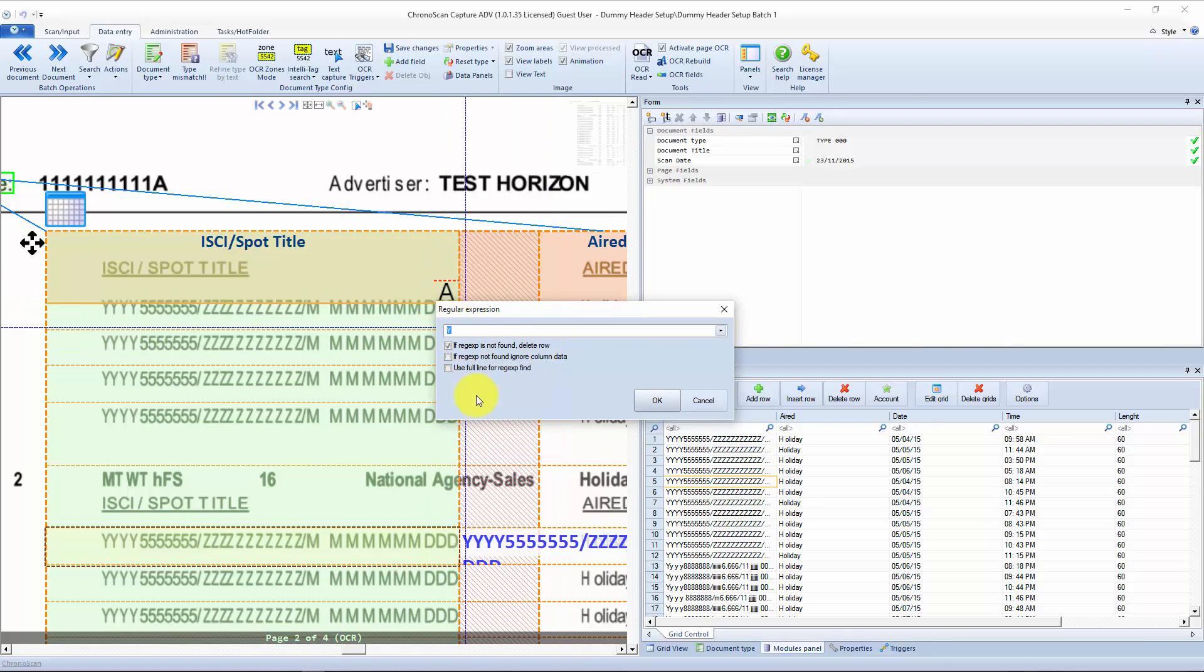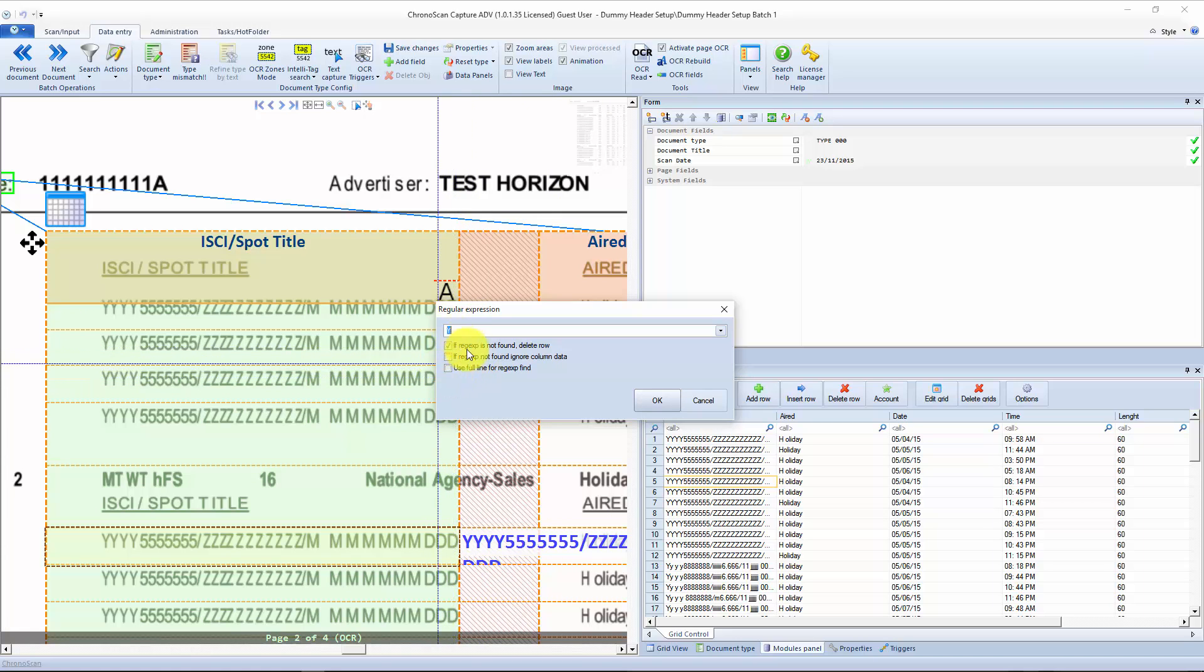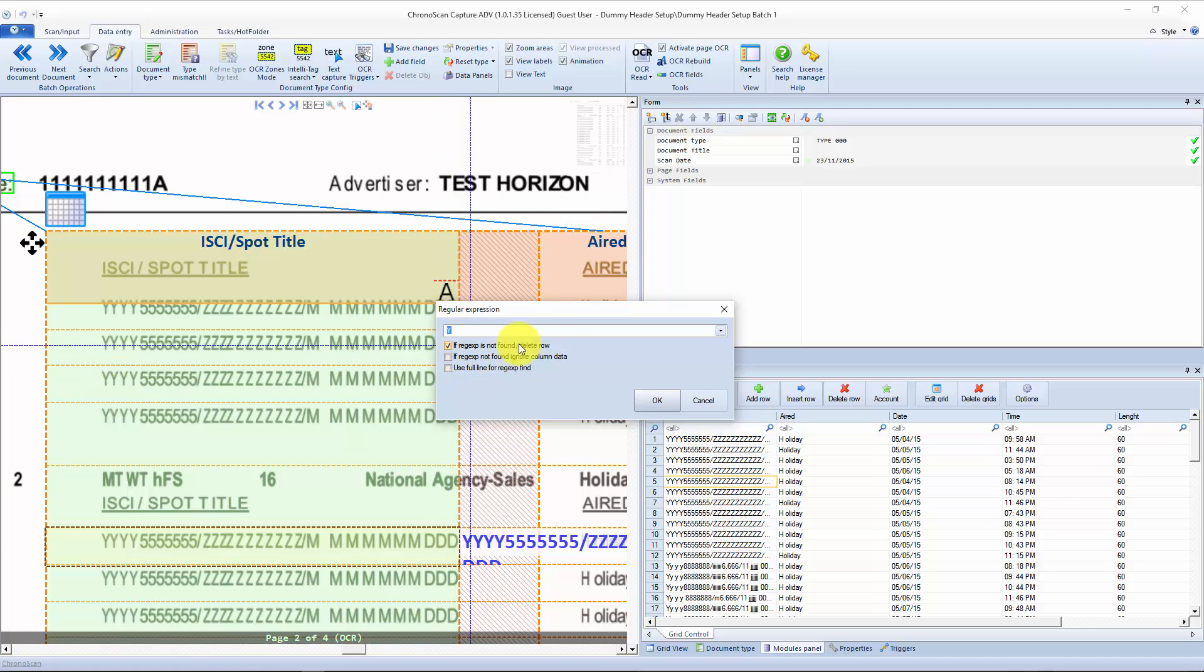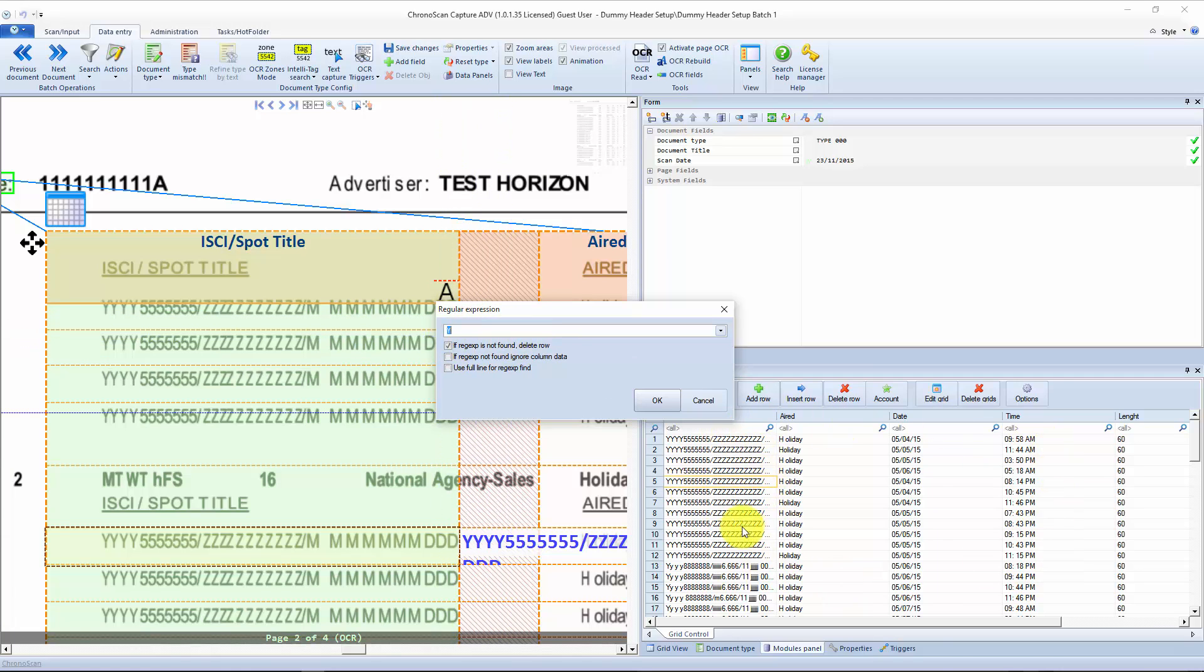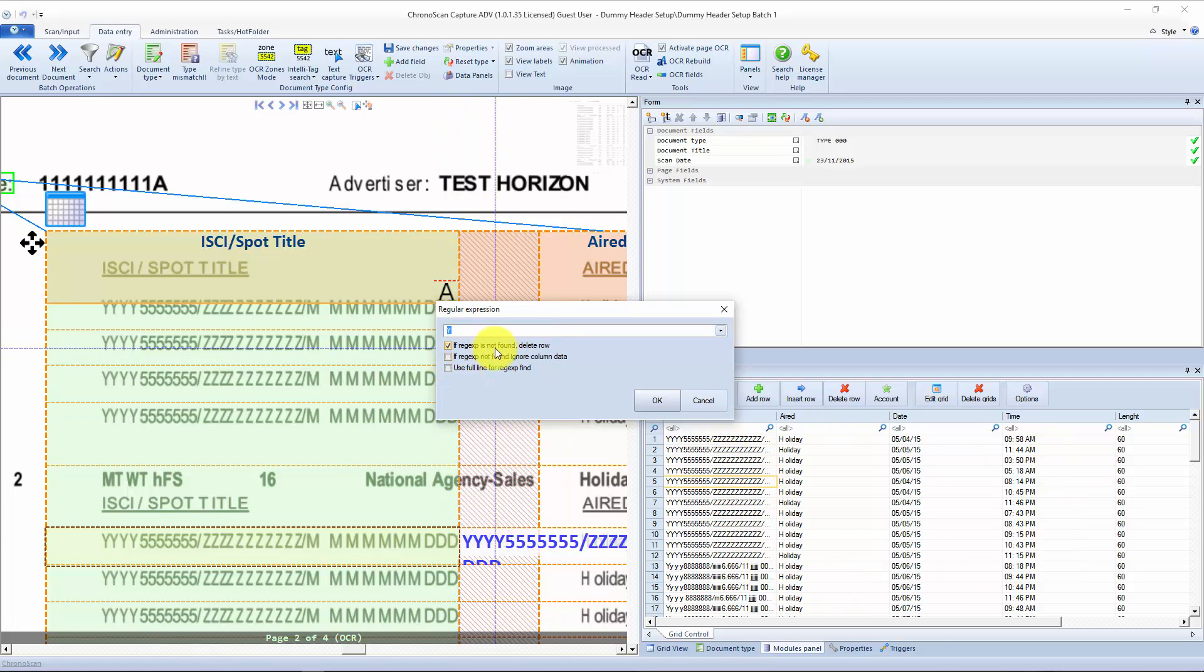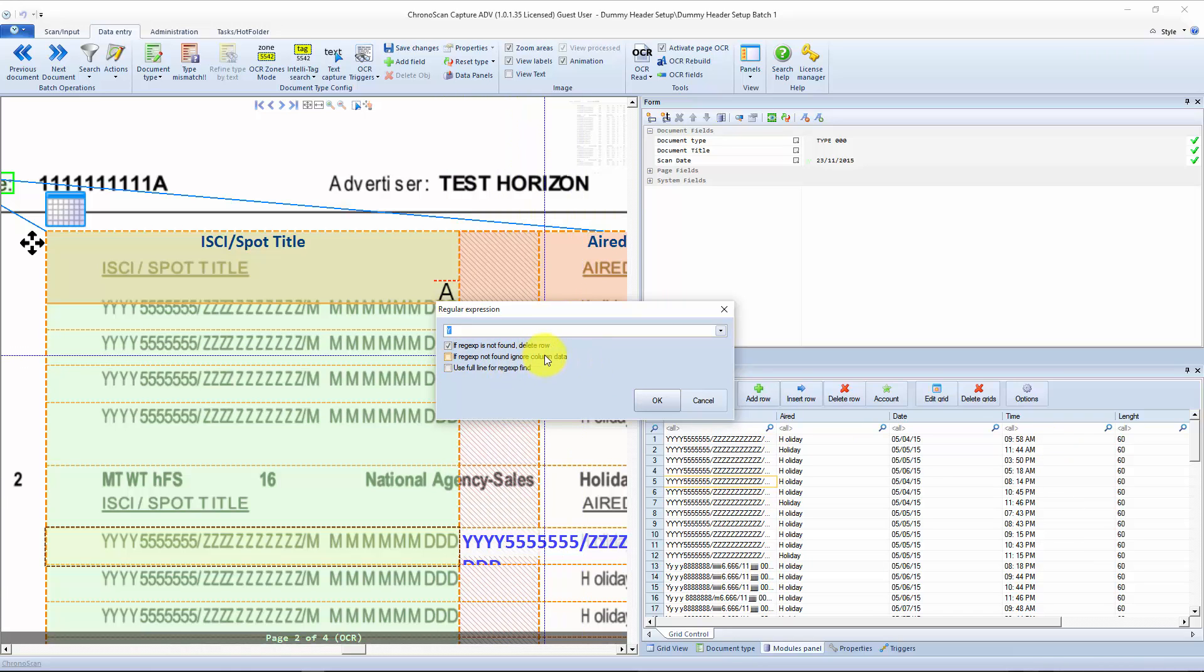We even have some other options here. We can delete the row if the regular expression is not found that will give us that result. And we can also ignore the column data that will give us just an empty row here.